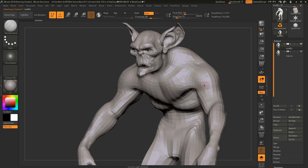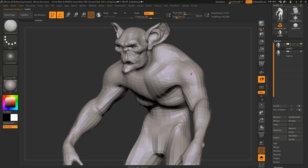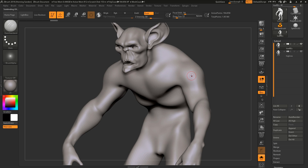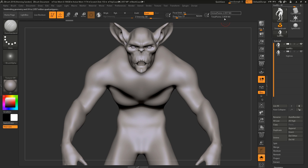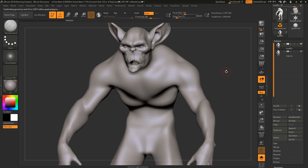The very first step is we're going to subdivide the model up to a few million polys. The exact amount of subdivisions depends on how much detail you want to re-project back. Around three million is going to be fine for now.